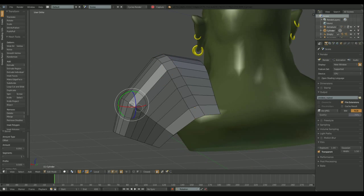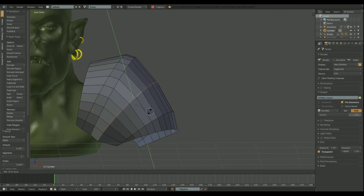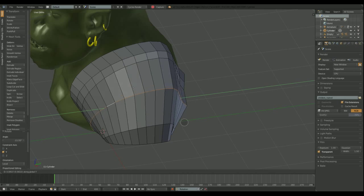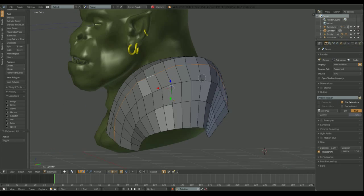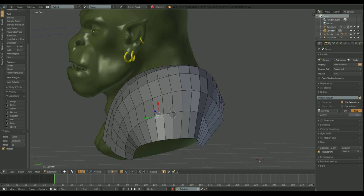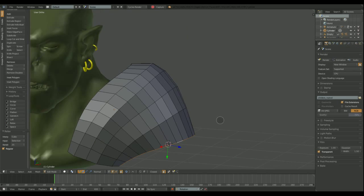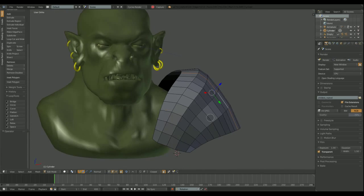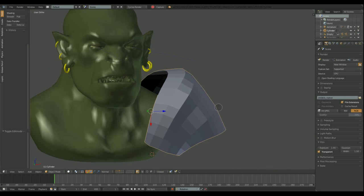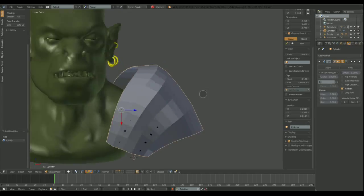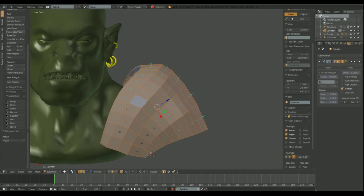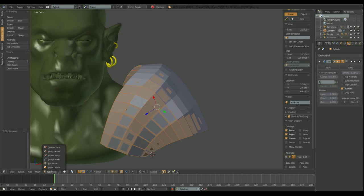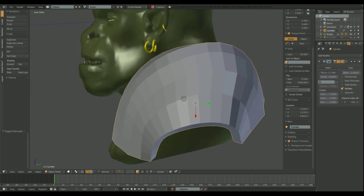And now I use the bevel tool on the two central loops. The menu that pops up is the dynamic spacebar menu. This add-on is quite handy and is included in Blender by default, but you just need to find it in the preference menu and activate it. And now I'm using the solidify modifier to give it thickness.